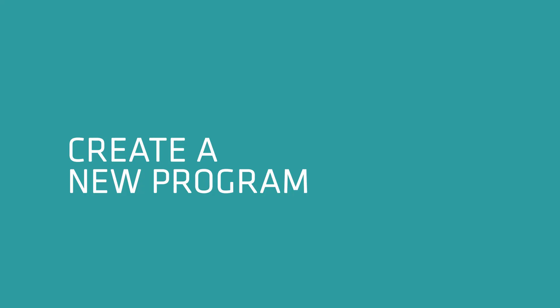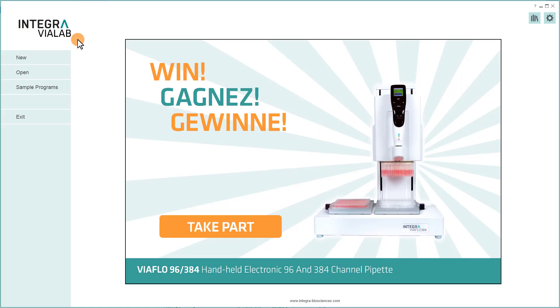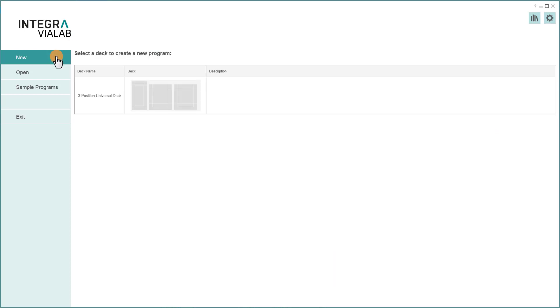So let's create a new program. Click on New and choose the deck which is used on your Assist Plus instrument.